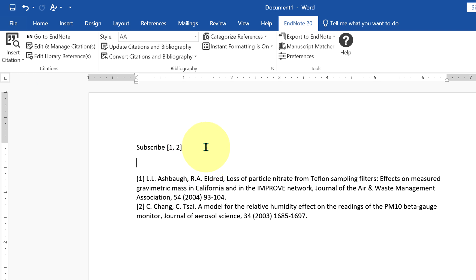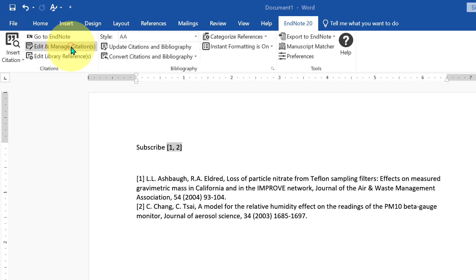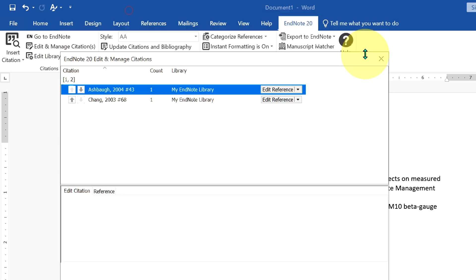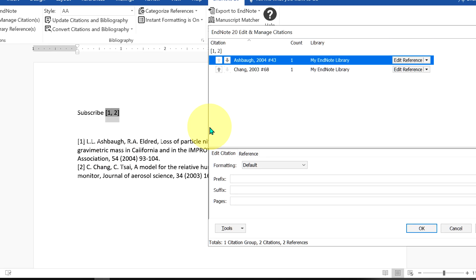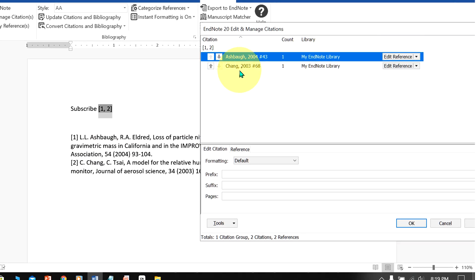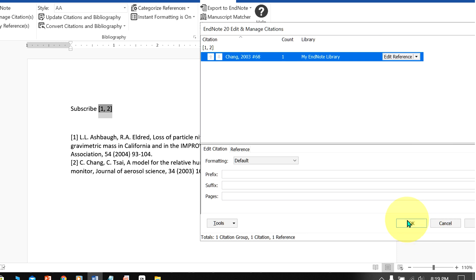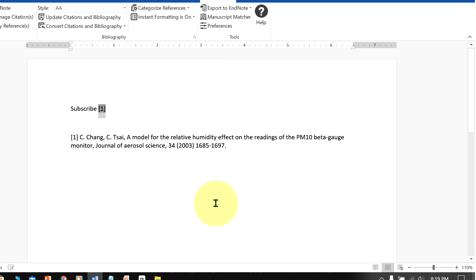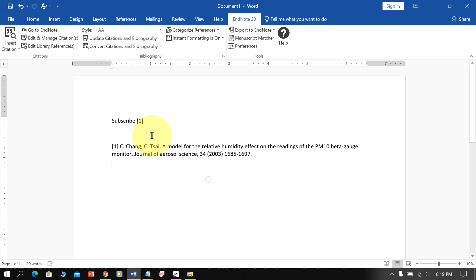Now if you want to remove any citation, click on this number. Go up to edit and manage citations. You will see this window. Now we have inserted these two citations. To remove, click on this small triangle and select remove citation and click ok. And the citations will be removed.